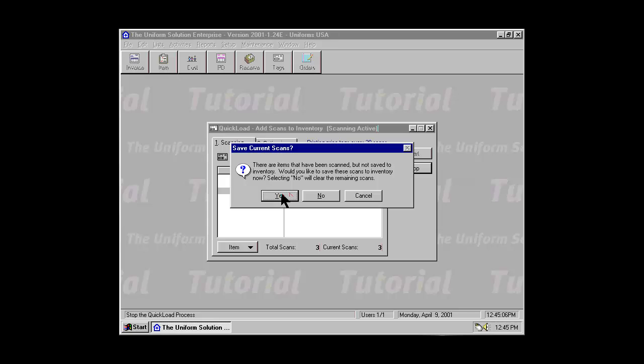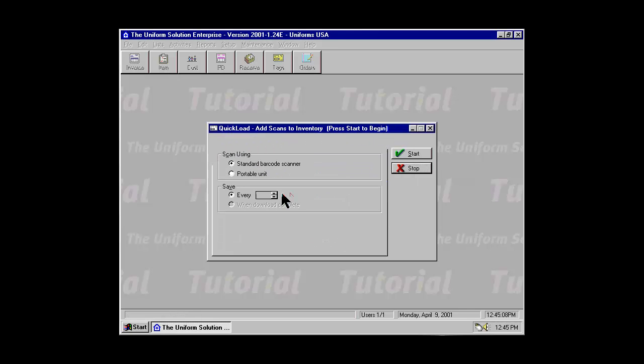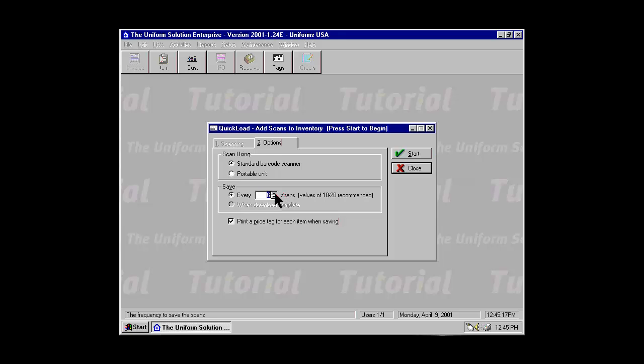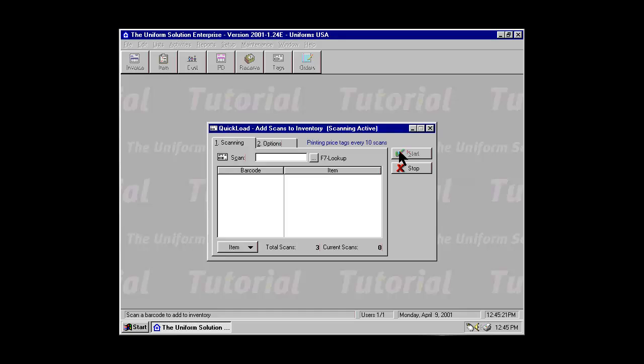In this case, I'm going to go ahead and print my scans. You can change any of the settings on the Options tab. If I wanted to print price tags every 10 scans, I simply select that and hit the Start button again.